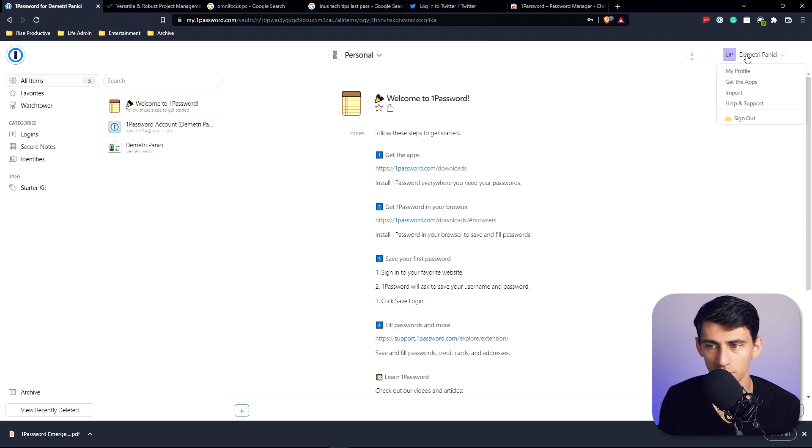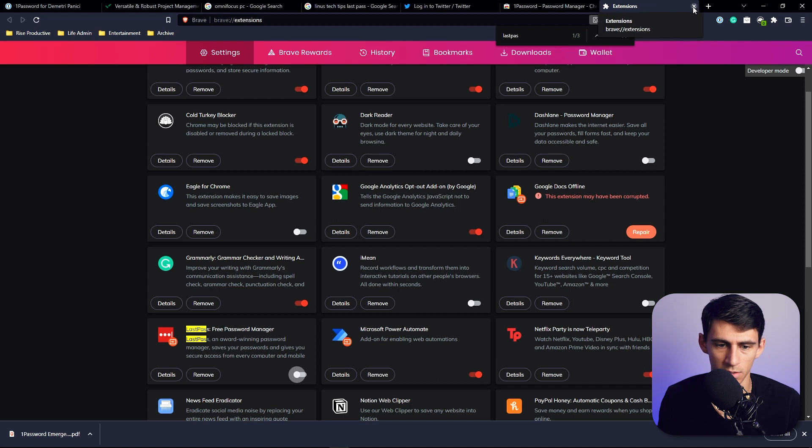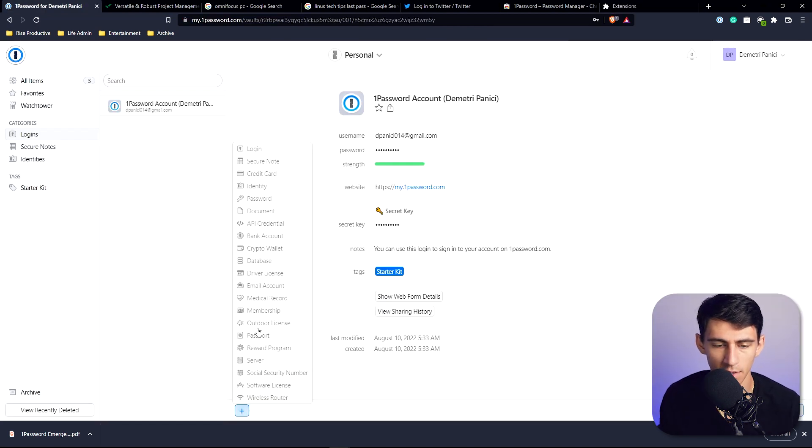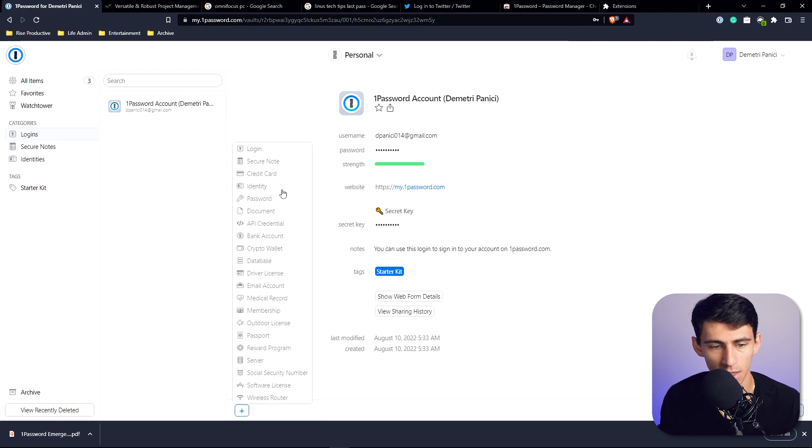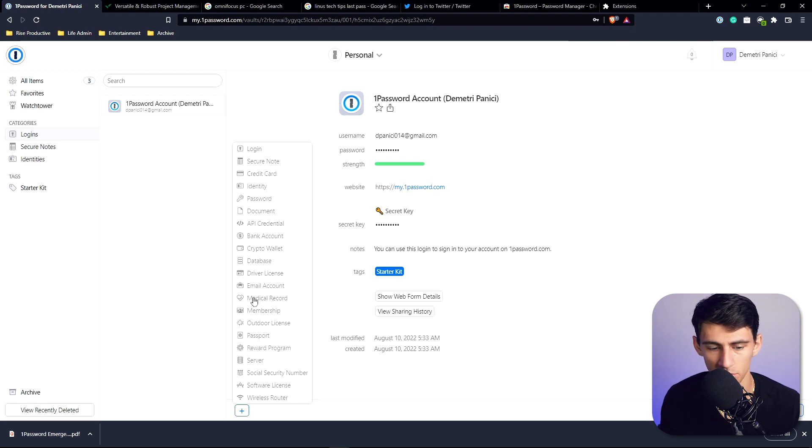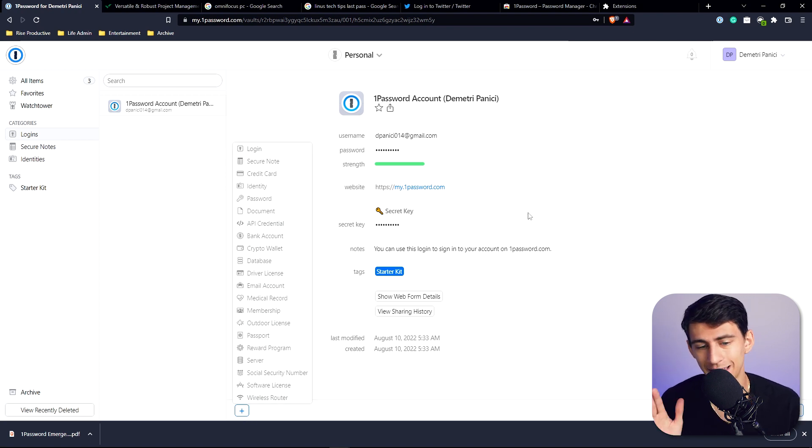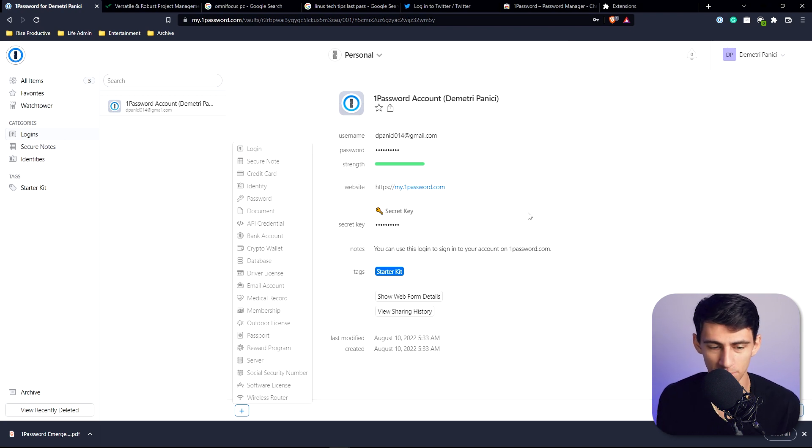Just going back to this, let's try to log into something here. If I'm going to go to the bottom here, I can add any of these different types of things - login, secure note, credit card, identity, password, document, API credential, bank account. There is a litany of options you have here.